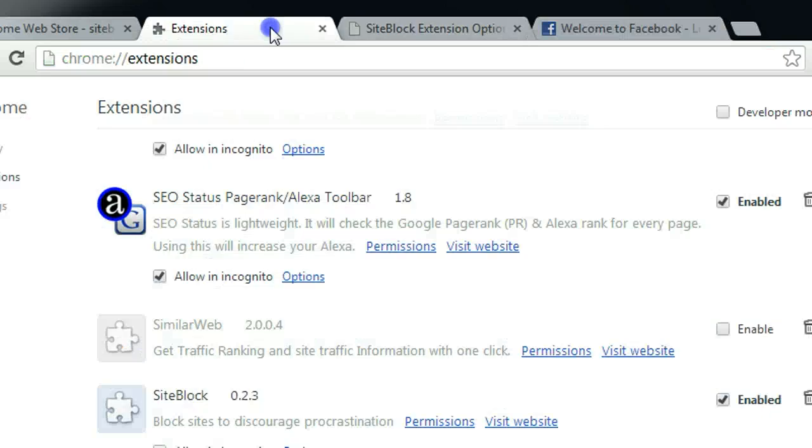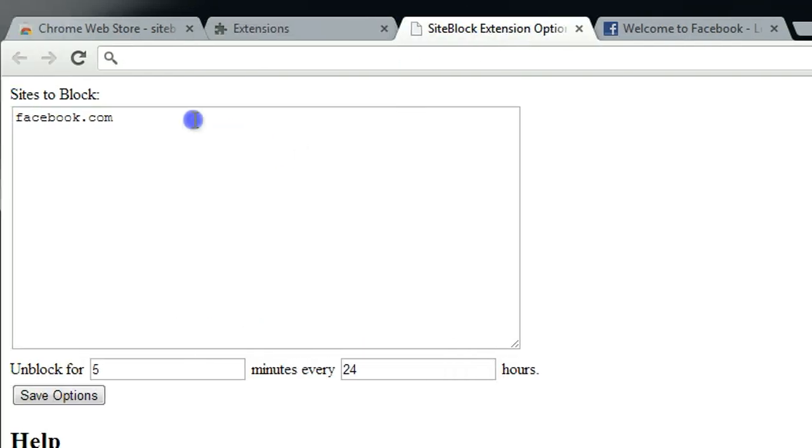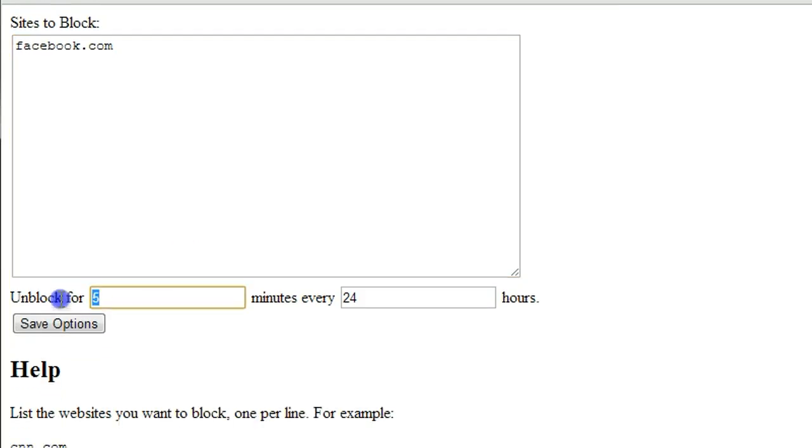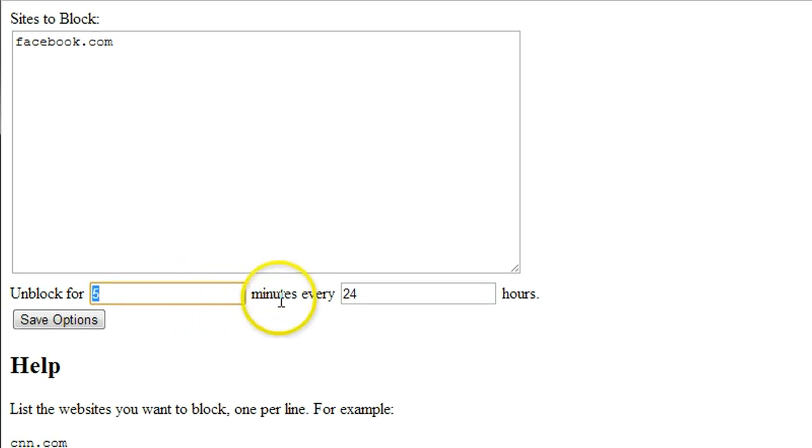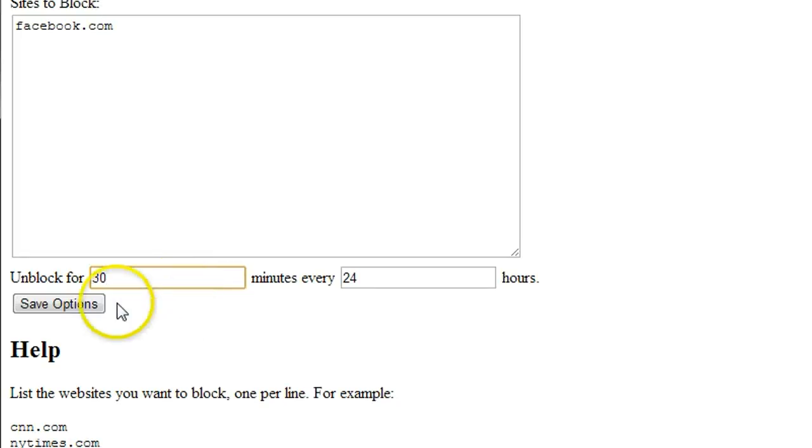So it's very good for help you concentrate. So you can put some website here, like you can put Facebook, Twitter, or other social website and set maximum limit for your day. Say I want to access all the social websites, not more than half an hour per day, so I just put 30 minutes here.